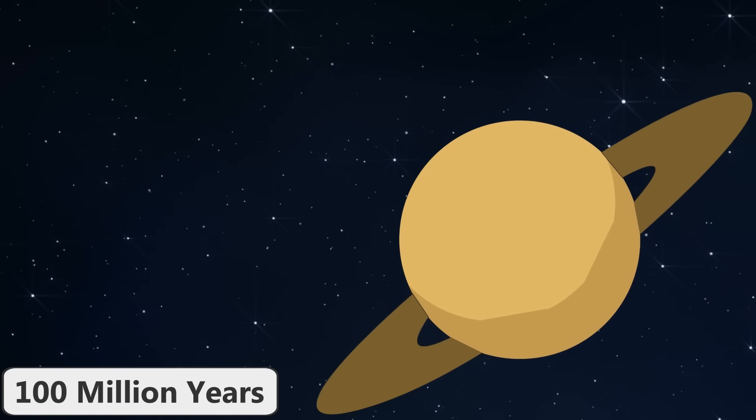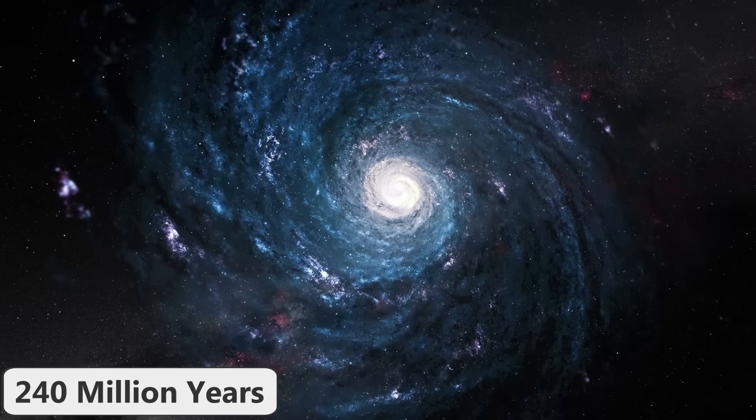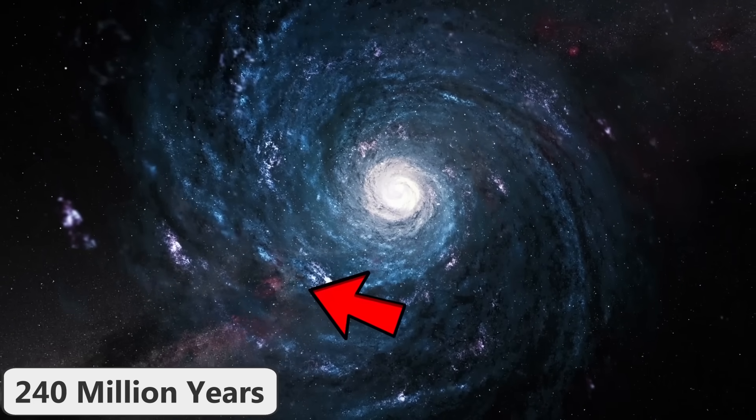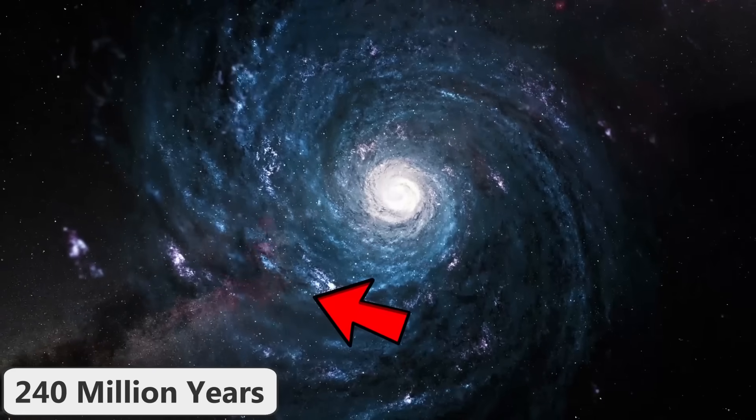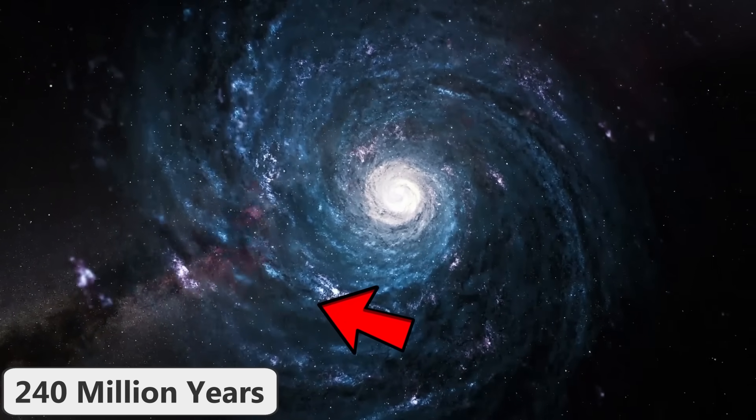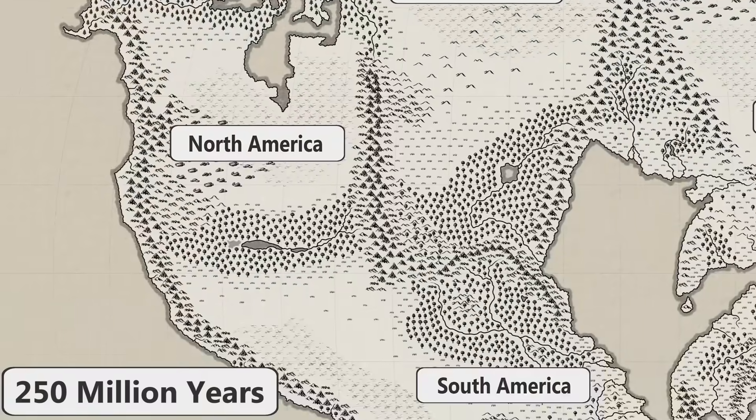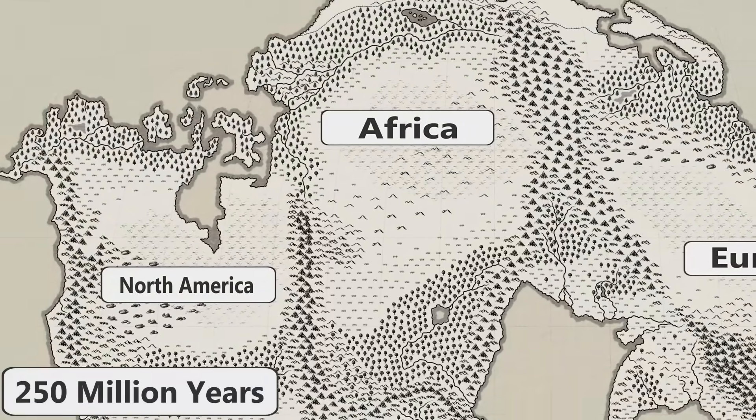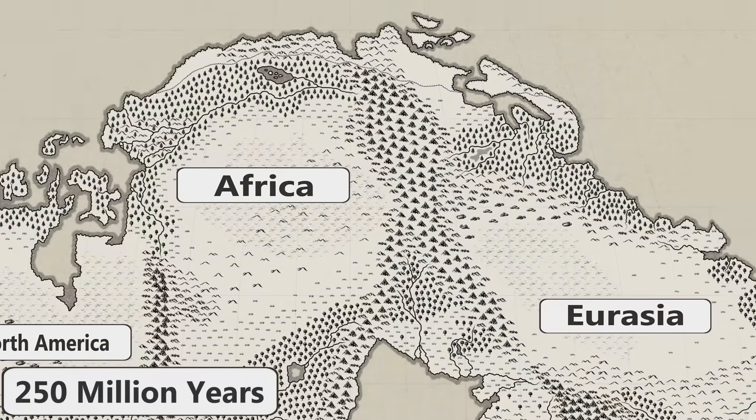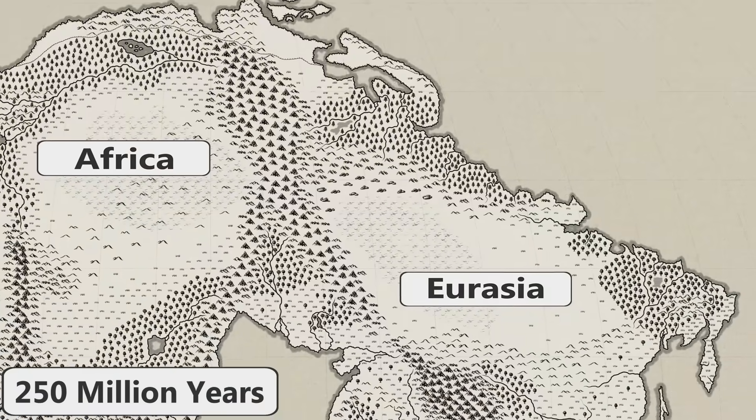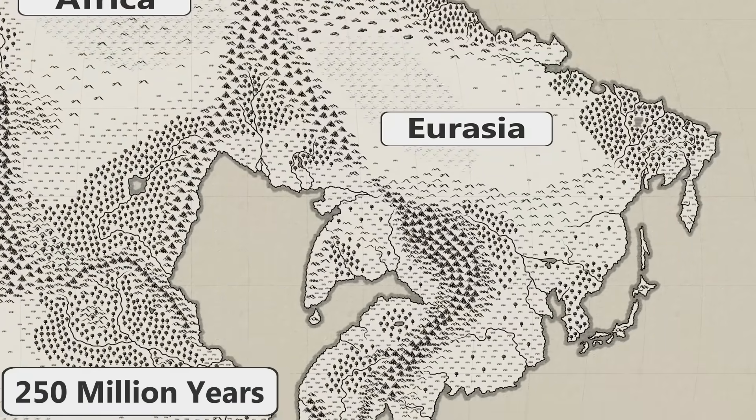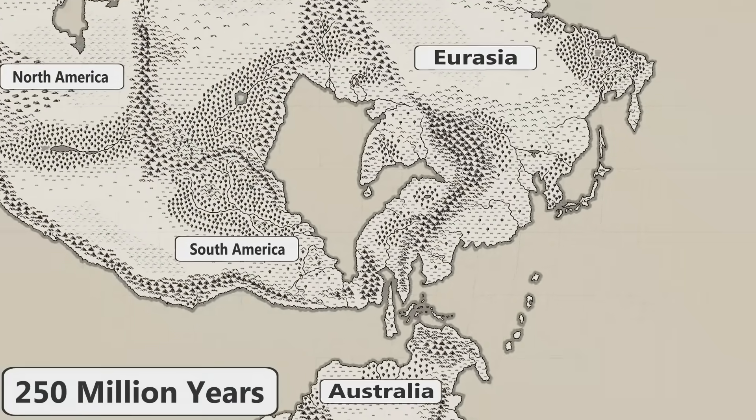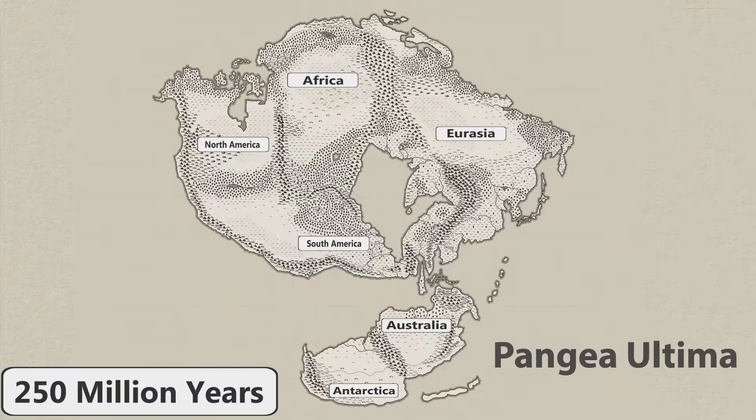In 240 million years, Earth will have finally completed one full orbit around the galactic center from its current position. In 250 million years, all of the continents on Earth will have fused together to form a supercontinent similar to Pangaea. A possible name for this continent is Pangaea Ultima, and it will probably look something sort of like this image.